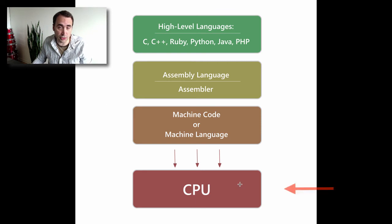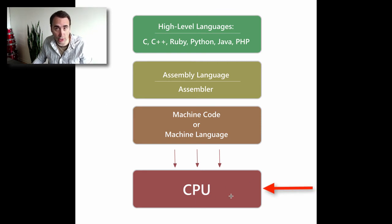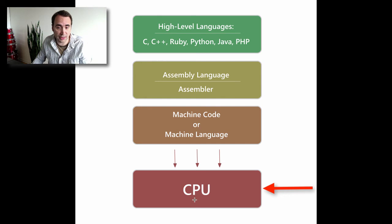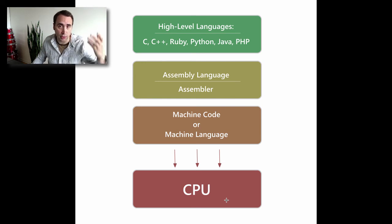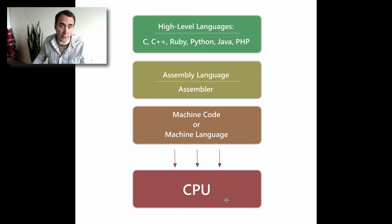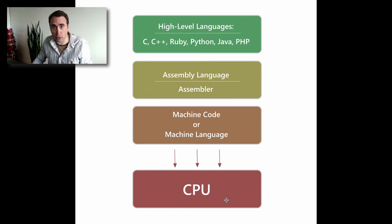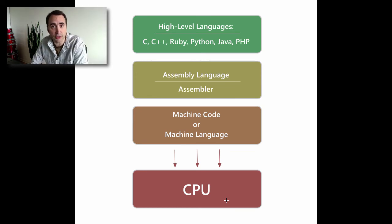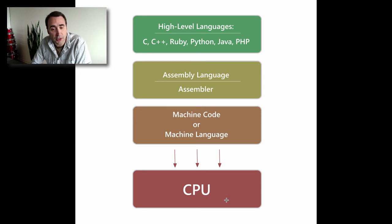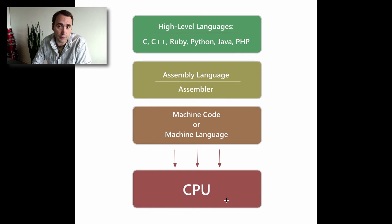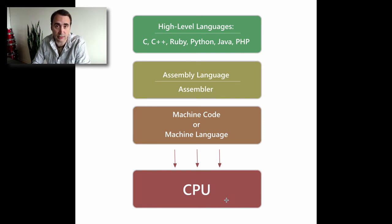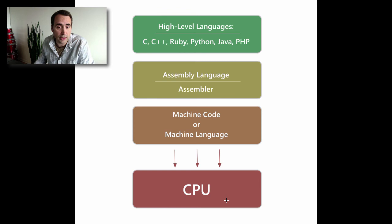Now the heart—or the brain of the computer rather—is the CPU, the central processor. You know, 1.2 gigahertz, 2.5 gigahertz, that thing. That's what processes all the instructions from our code that we write. Now the thing is, the CPU itself does not speak in a very human-friendly language. It's actually very unfriendly.